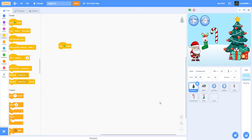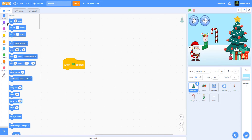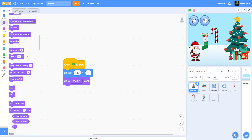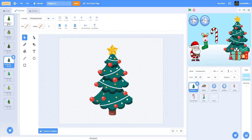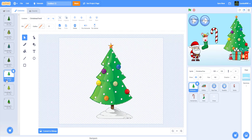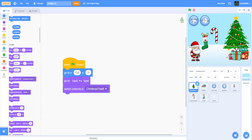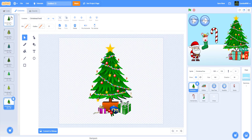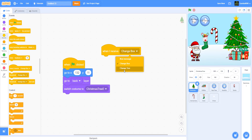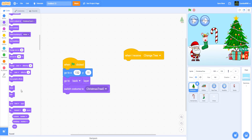When the green flag is clicked, it goes to X 132 Y 11 and goes to the back layer so gift boxes appear in front of the tree. Switch costume to 'Christmas Tree.' We have seven trees total: Christmas tree zero through six. When I receive 'change tree,' it goes to the next costume.